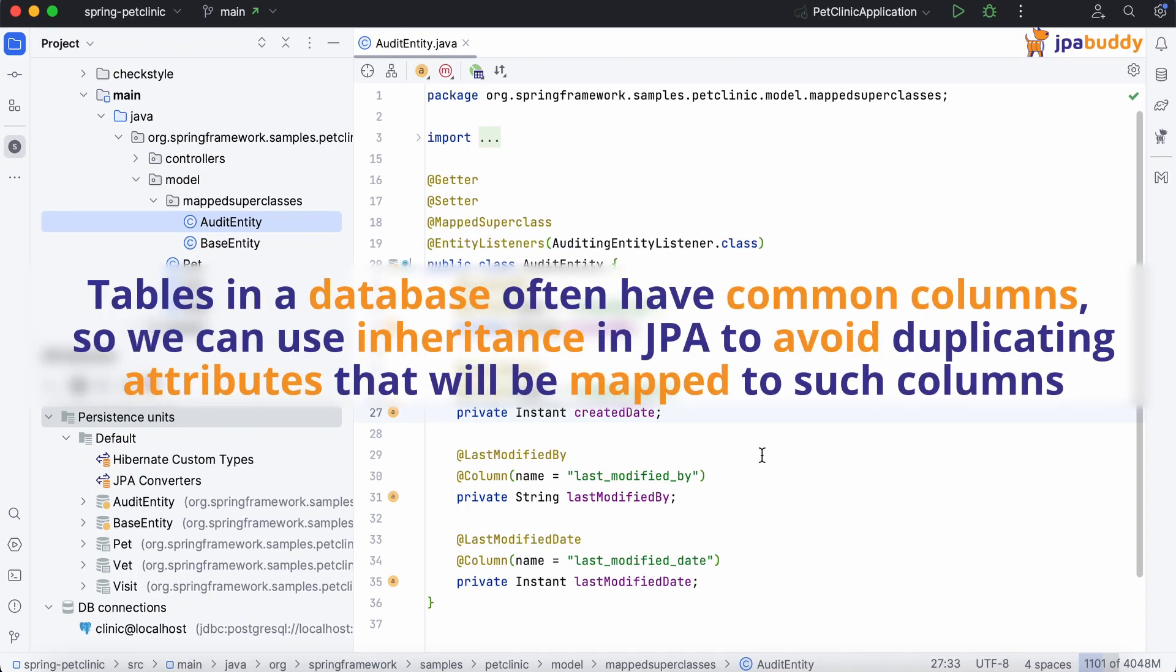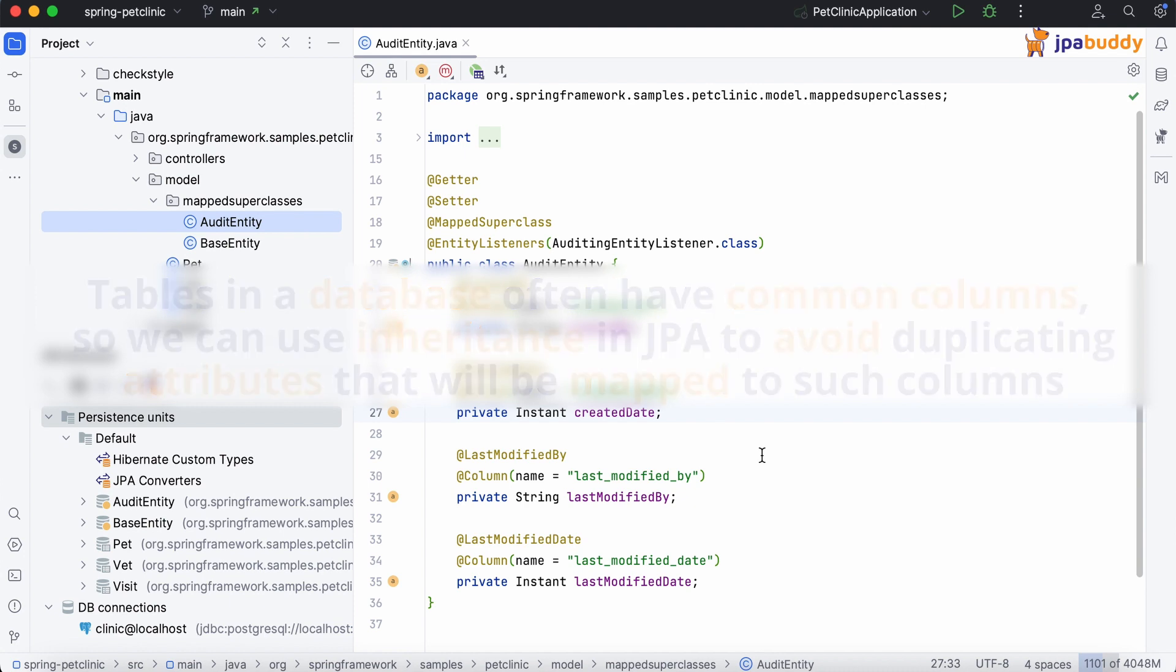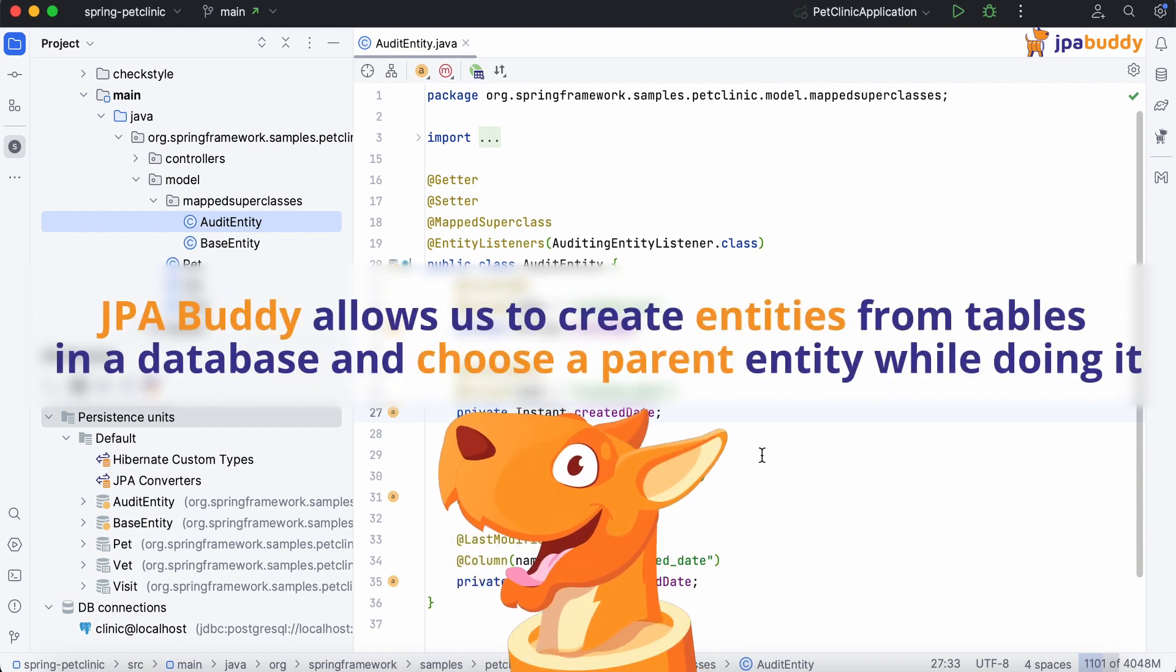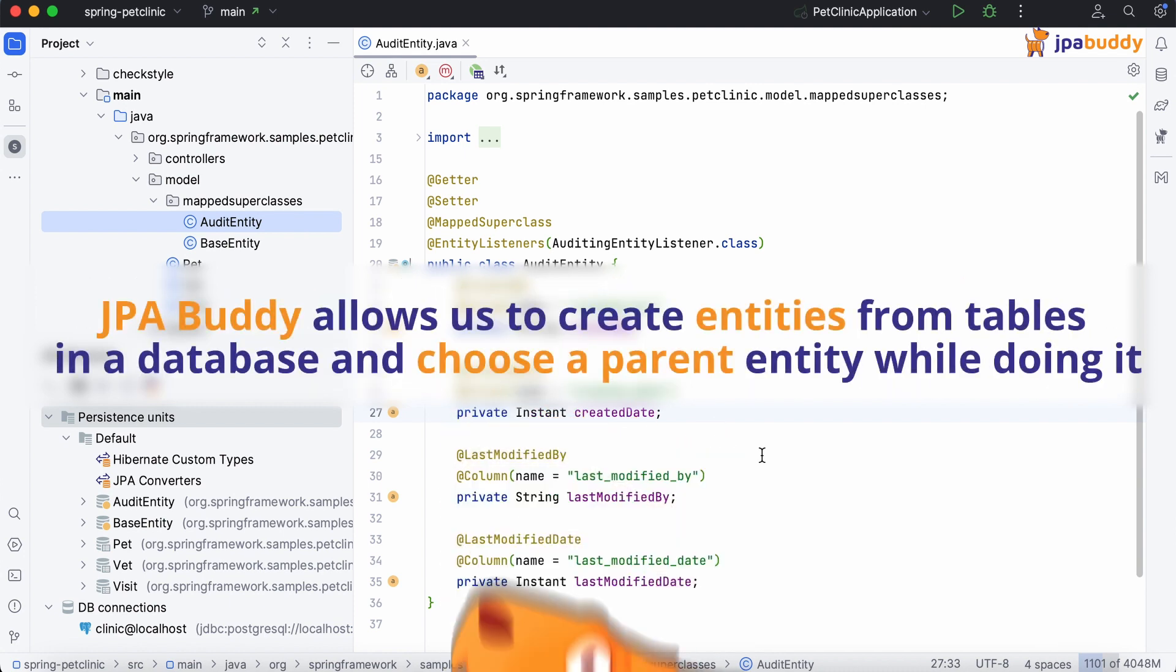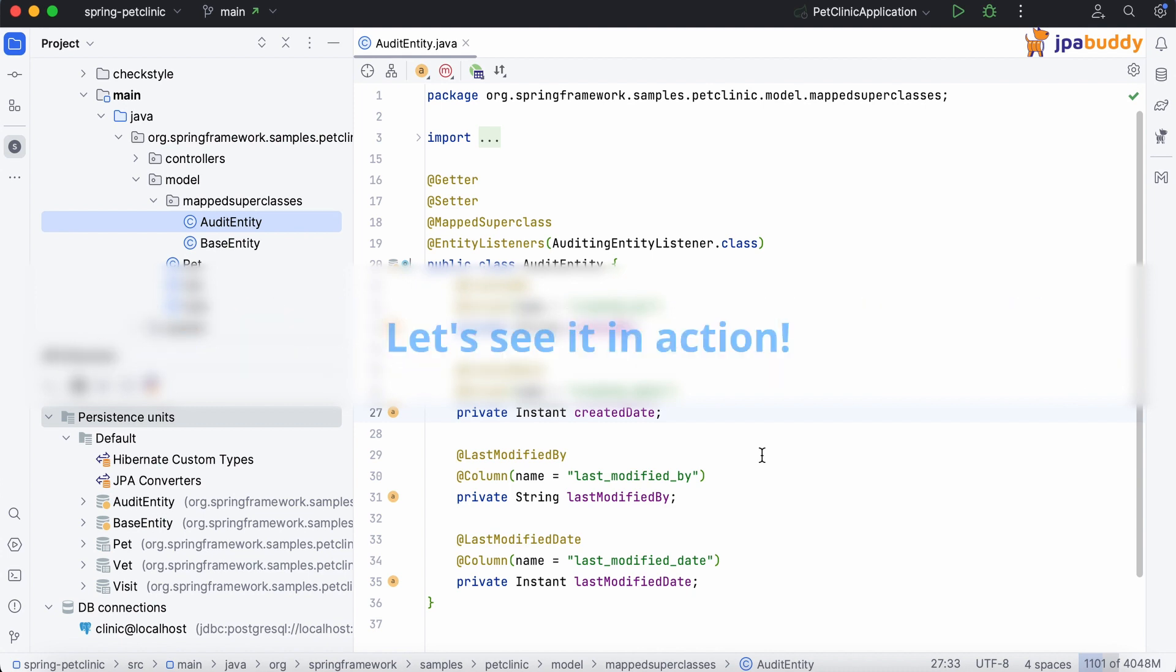Tables in a database often have common columns, so we can use inheritance in JPA to avoid duplicating attributes that will be mapped to such columns. JPA Buddy allows us to create entities from tables in a database and choose a parent entity while doing it. Let's see it in action.